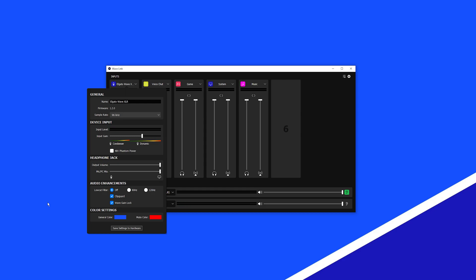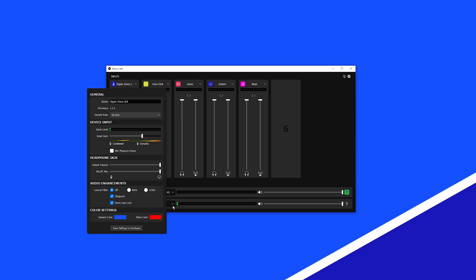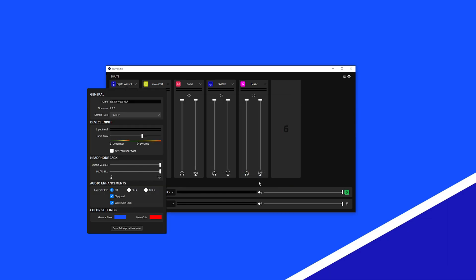Here you can customize WaveXLR's LED ring. You can choose its general color as well as the color that indicates when WaveXLR is hardware muted.